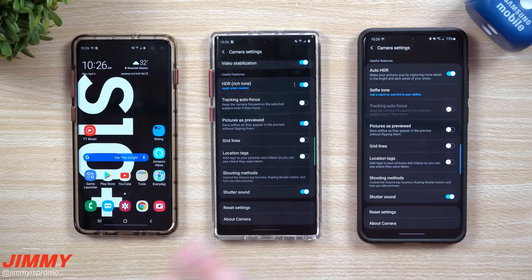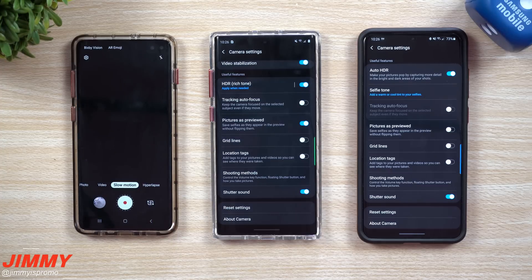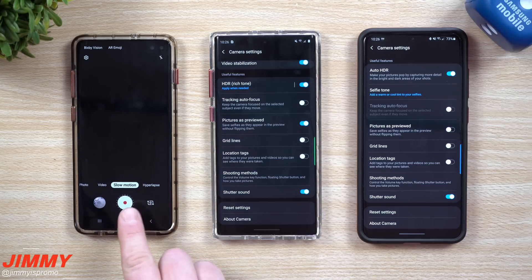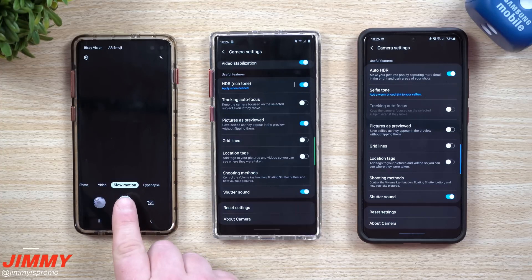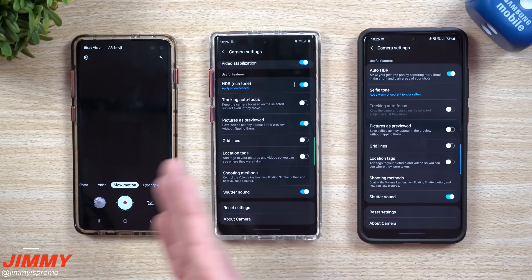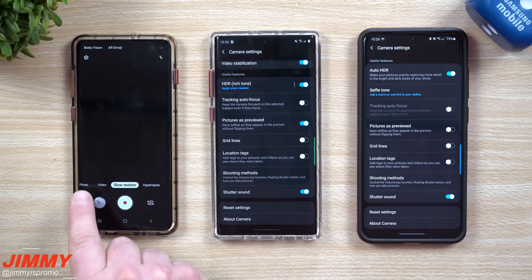clear all and close out of the applications, when you go back inside the camera it puts you right back into where you were. If you did not have this setting turned on, it would always put you back into photo mode.